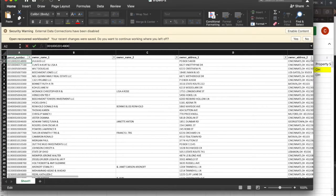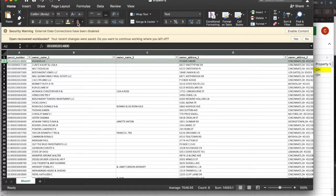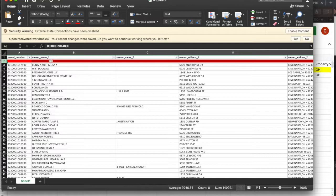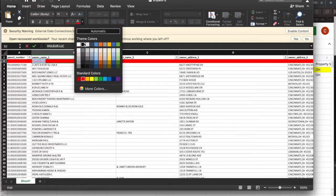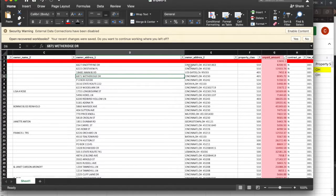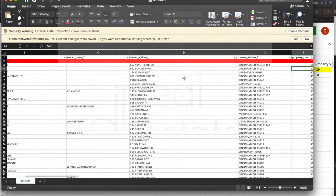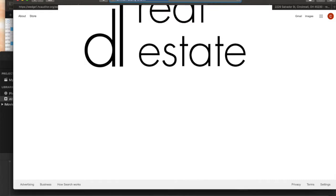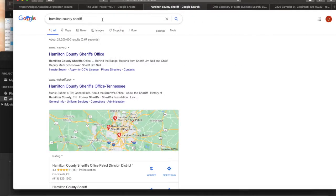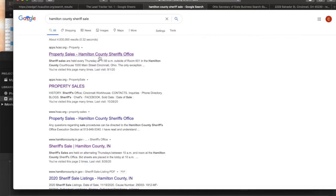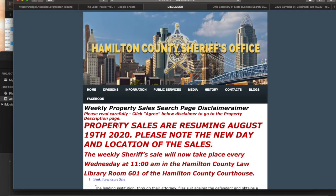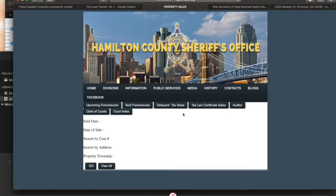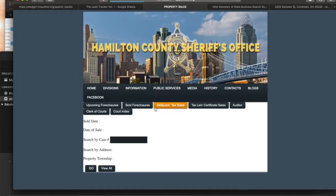The good news is it's a rinse and repeat process. Once you've got it in your sheet, mark it whatever color you want and move on to the next one. All right guys, let's jump right into Hamilton County Sheriff Sale leads. This is a great free lead source. There are two different types: pre-foreclosure leads and Hamilton County delinquent tax sale leads. You click here and press View All.